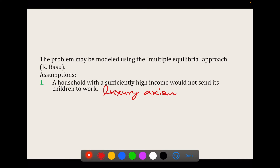The first assumption is known as the luxury axiom. It says that a household with sufficiently high income would not send its children to work. It means the parents are altruistic — they are not interested in sending their kids to work. They will do this only if they are forced to manage household expenditure because their income is low.